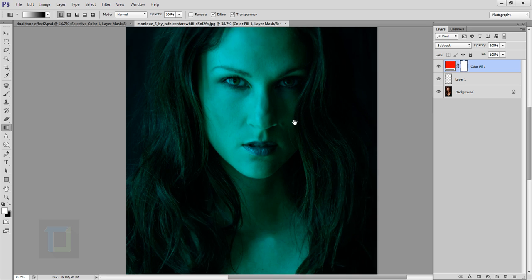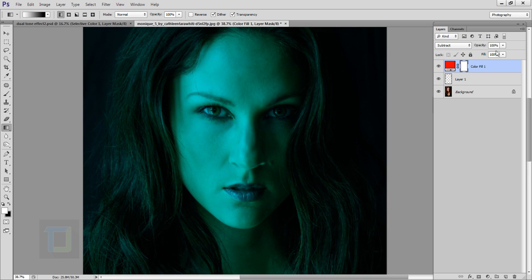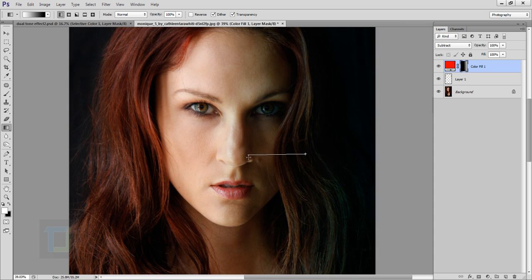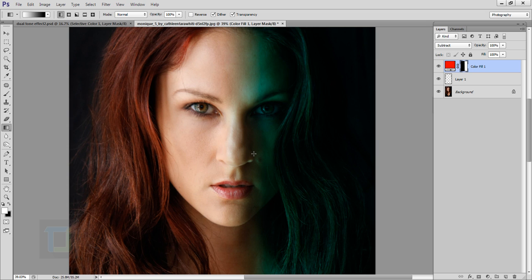Zoom in a little bit. On the layer mask, do a gradient stroke like this. Don't drag it all the way from the edge — it will be too much. Do it just a little bit like this. It will take many tries so don't worry about it. Keep adjusting until it looks pretty good.